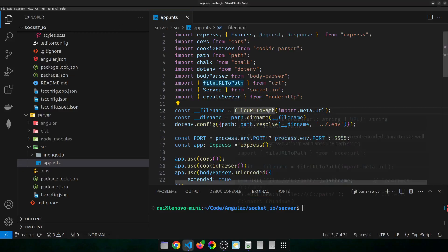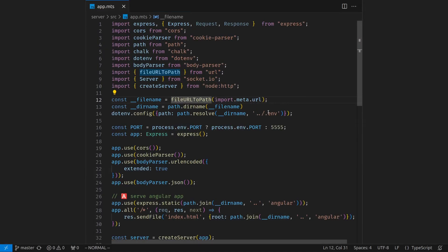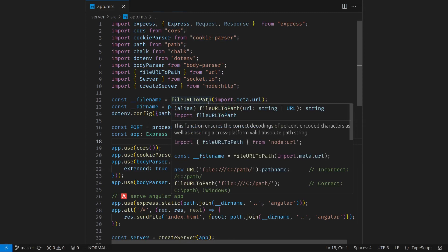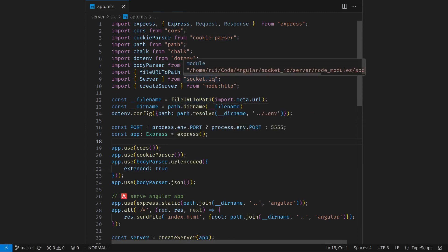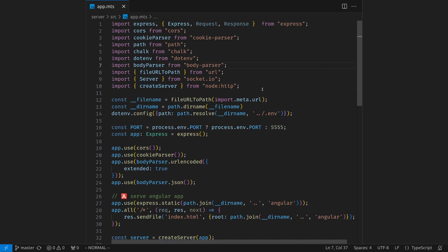First, the server side. Let's just use more real estate. The app.mts file, which is the same as app.js file. I use TypeScript. You need to install on the server side the Socket.io libraries. npm install Socket.io. Then you need to import the server class from Socket.io. And you also need to import the create server function from Node.js's HTTP module.